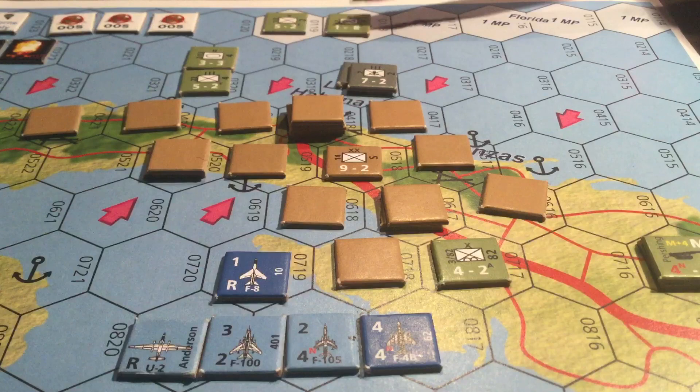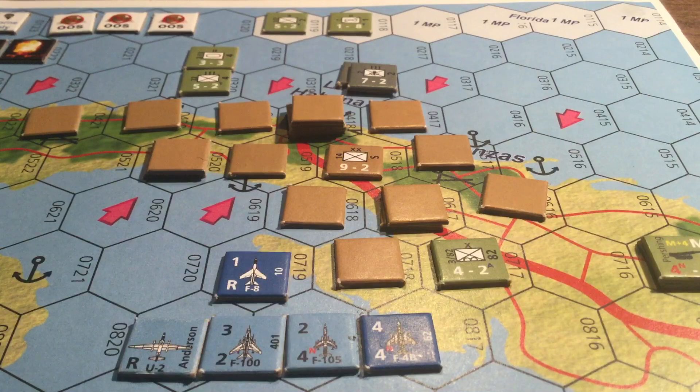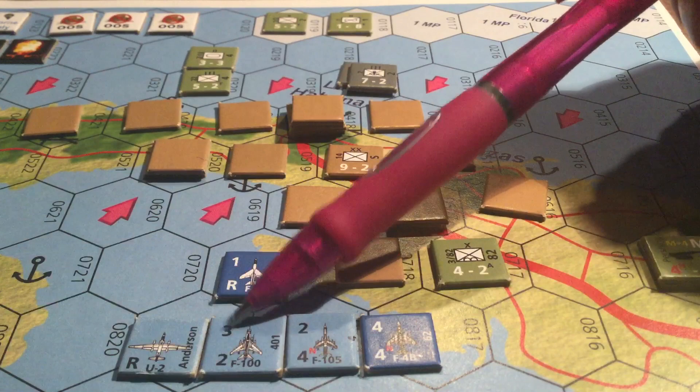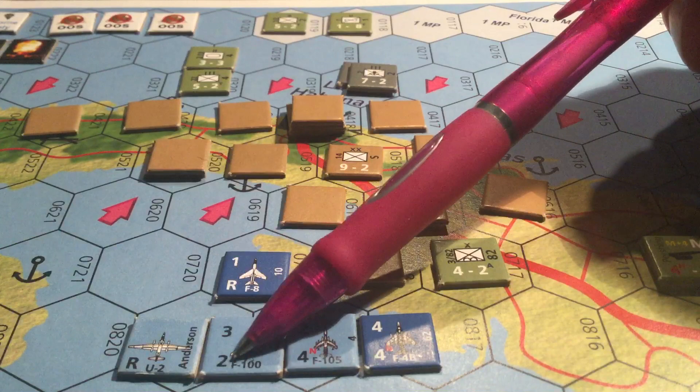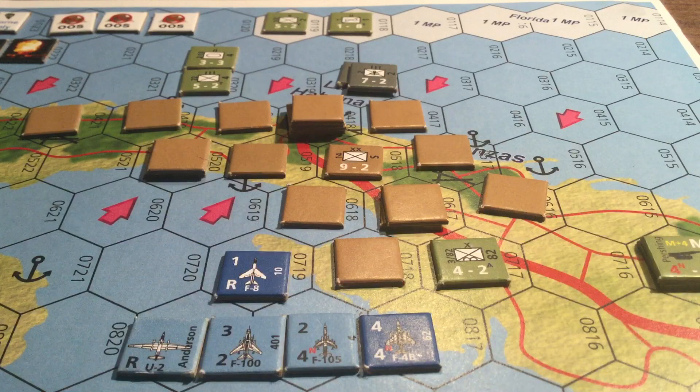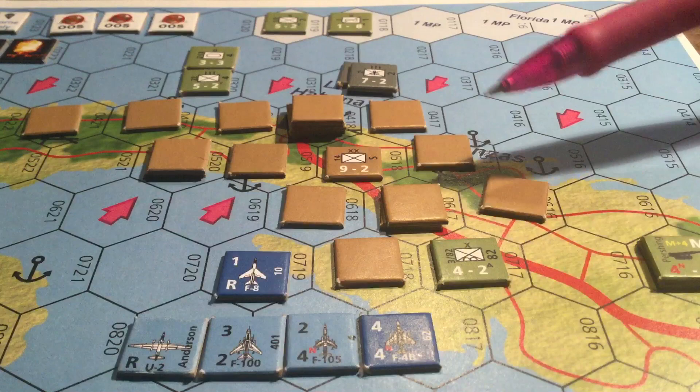Helicopter units expend half their movement points to go from the Florida Keys and four more points to land in Cuba. Air units have an air combat value on top and a ground combat value on the bottom. The numbers are interpreted simply: roll equal to or less than the number to destroy the air target, or equal to or less than the lower number to destroy a ground target if it is battalion-sized or less.